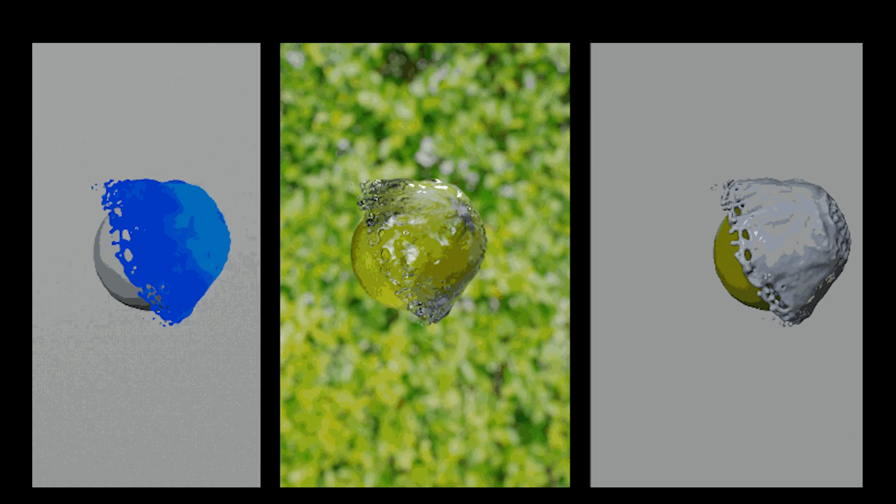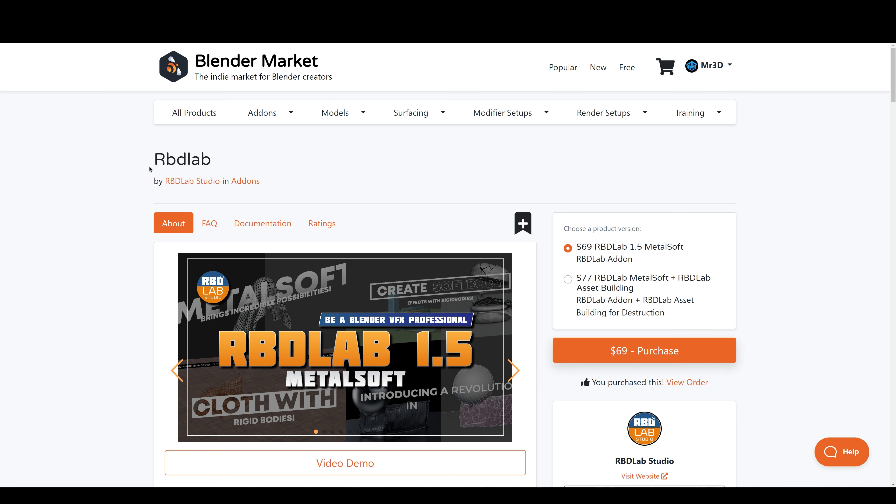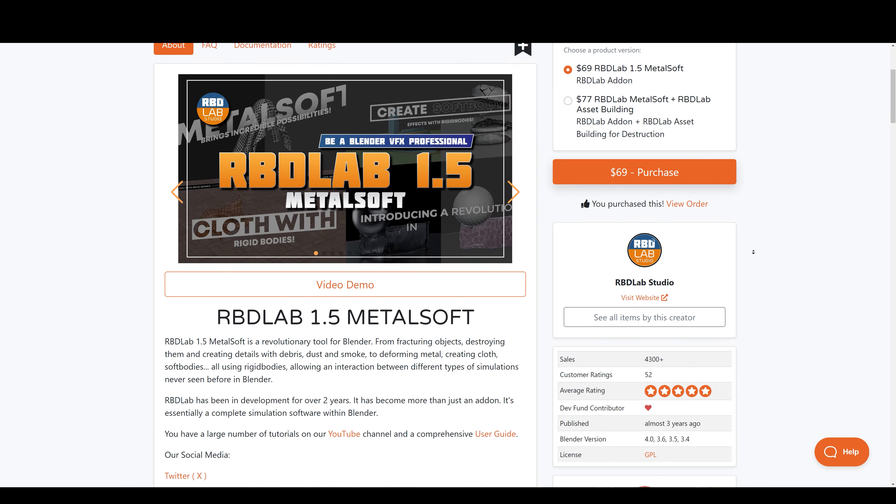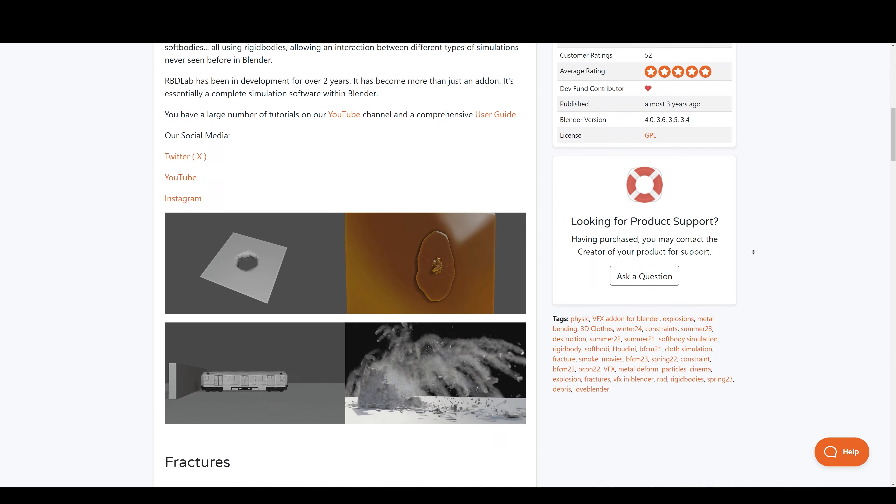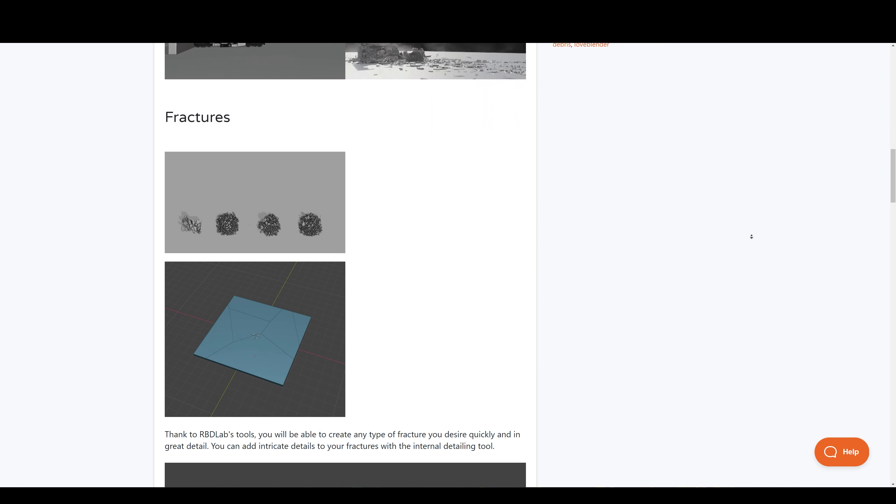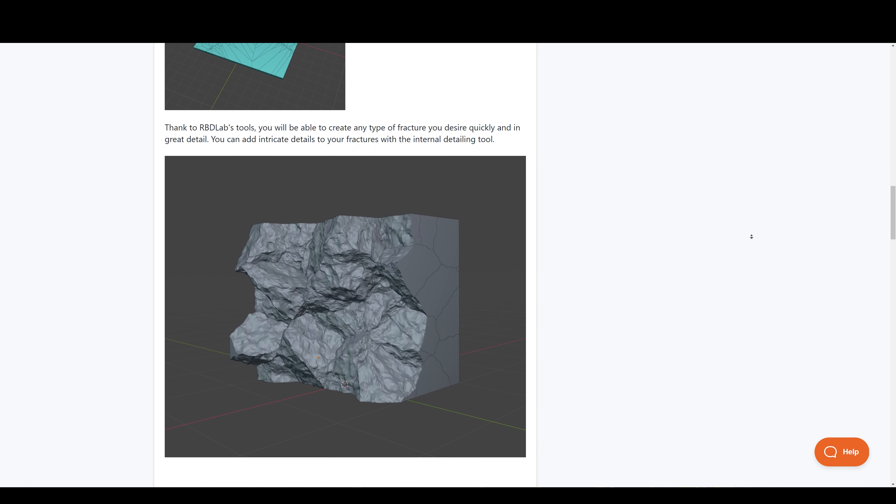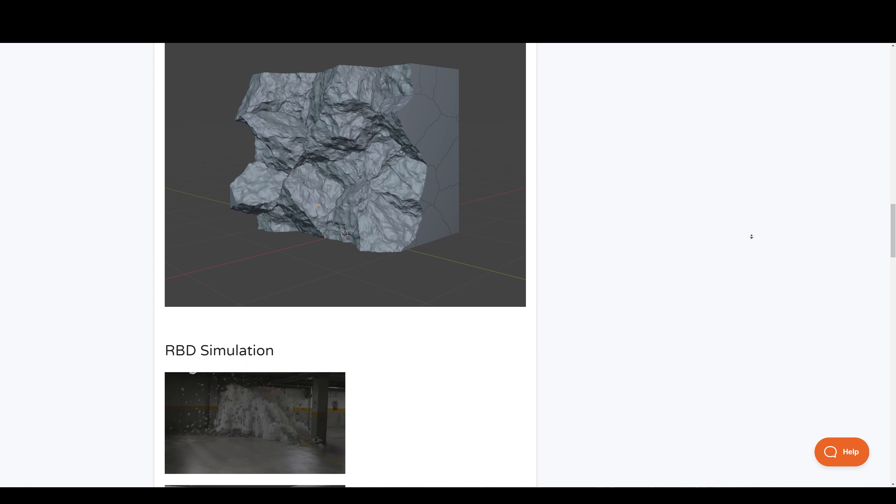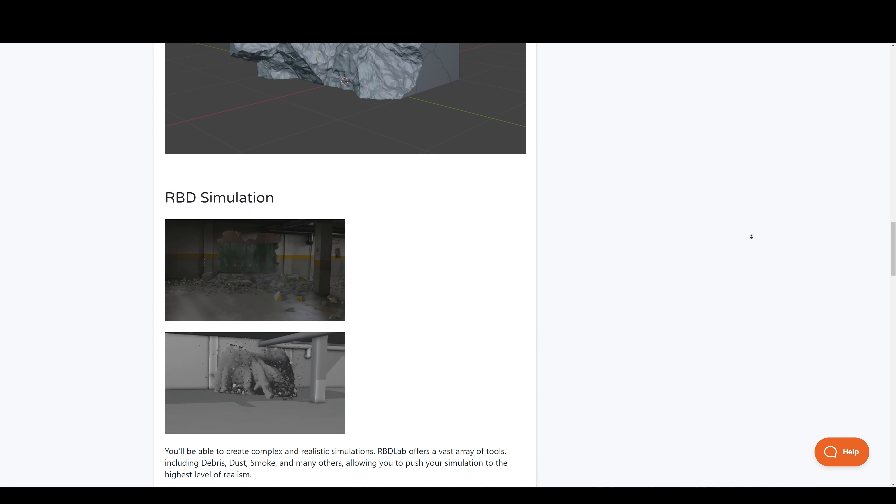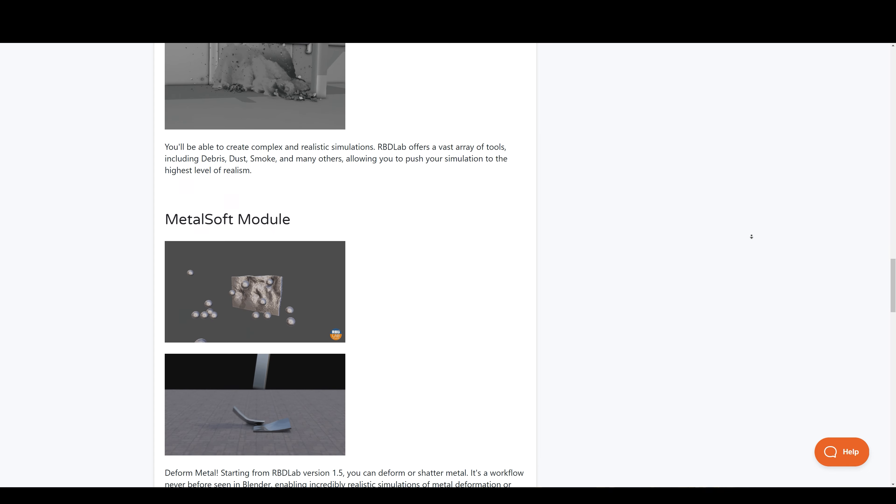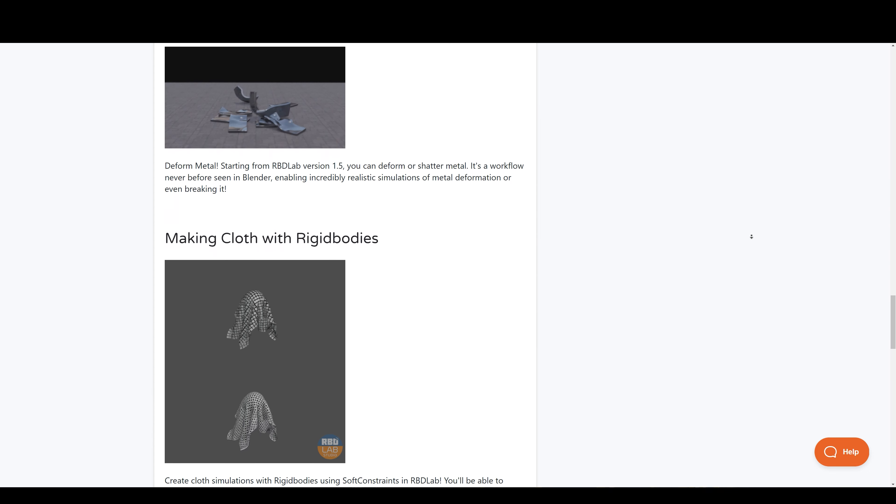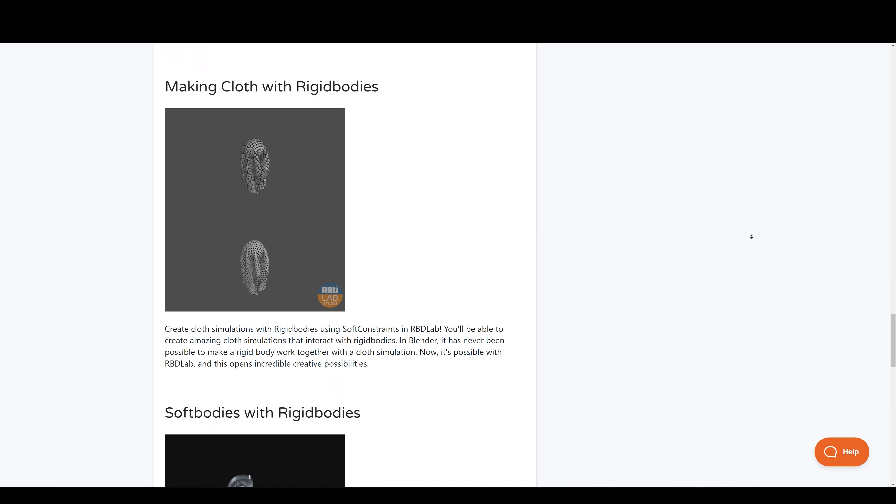FluidLab also comes with a couple of presets you can work with. It is compatible with RBD Lab add-on to make even more interesting effects. RBD Lab is a destruction add-on that uses its own simulation algorithms for realistic destruction effects and provides complete simulation software inside of Blender.